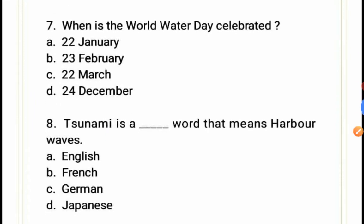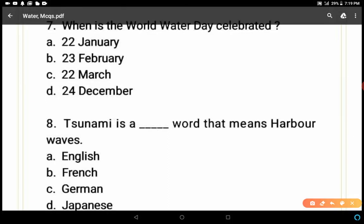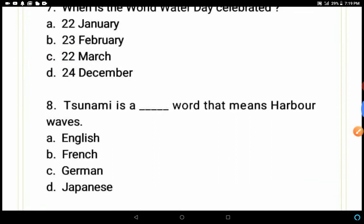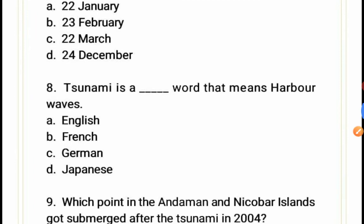Question 7: When is World Water Day celebrated — 22 January, 23 February, 22 March, or 24 December? The correct answer is C — 22nd March is the day we celebrate World Water Day, to spread awareness among people about conserving water.